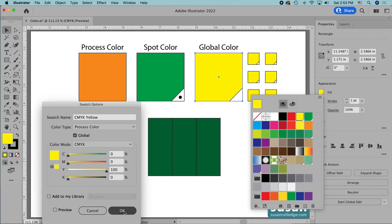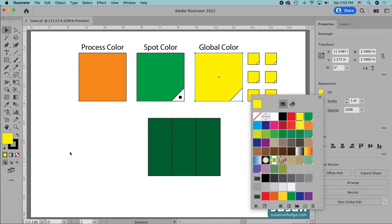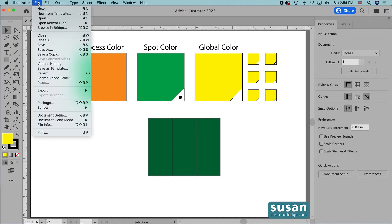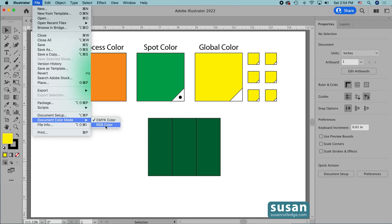I'm going to leave the CMYK setting here, but what if I'm working on a project that I need for both printing and for the web? You can actually do both. I'll work on my project in the CMYK color mode, and when it's finished, I'll save it — it'll automatically save in whatever format I created it in. Then I can come up to File, down to Document Color Mode, and instead of CMYK color, switch this to RGB color. Then I can come in and Save As, save it as another format, and I'll end up with two documents — one for print and one for the web.